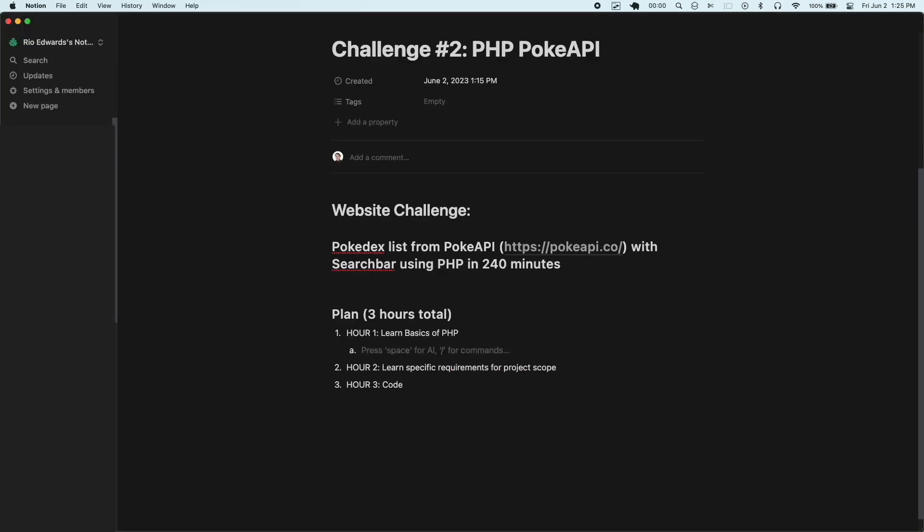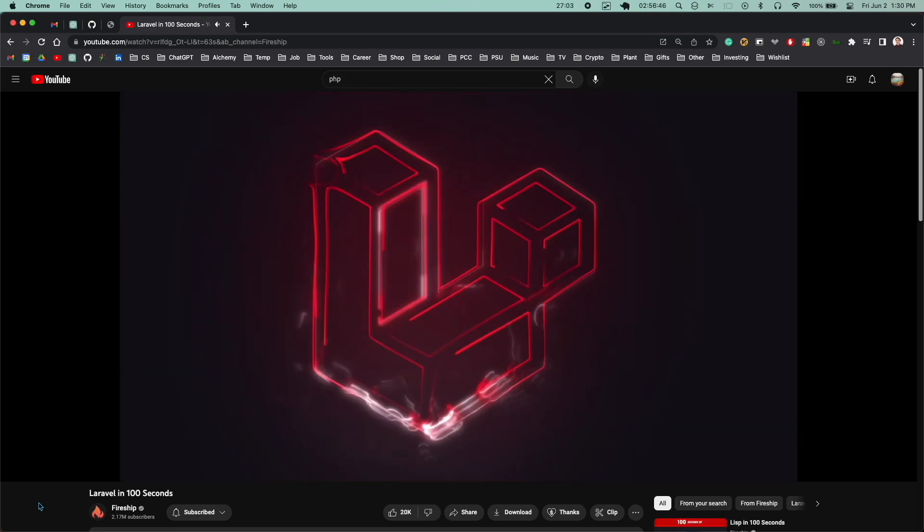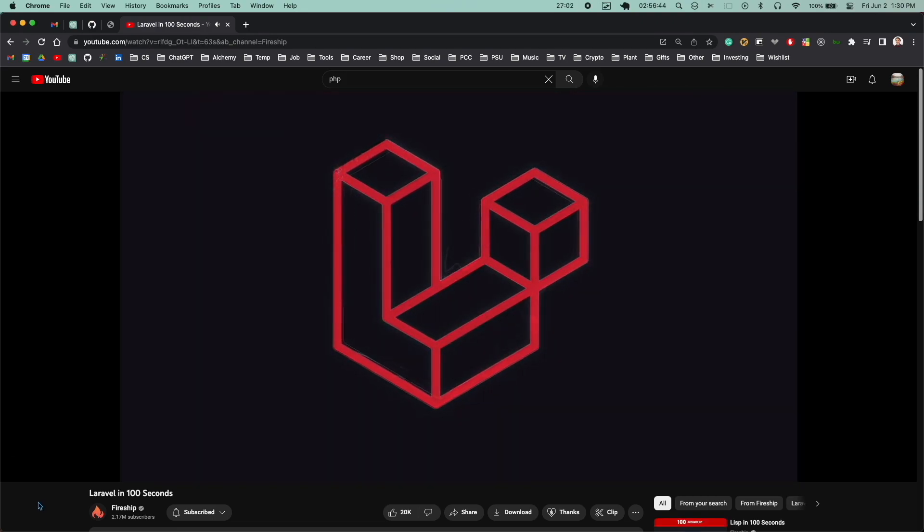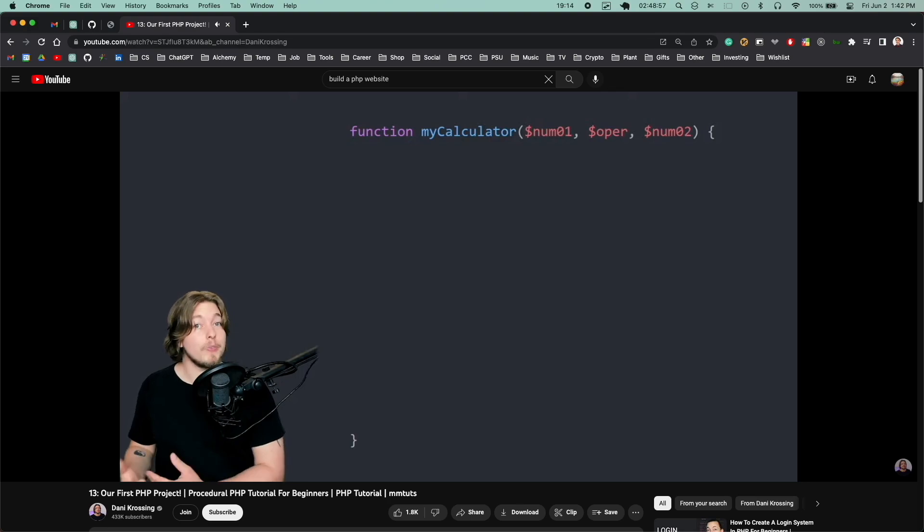I decided I would spend the first half hour getting a basic overview of the language by watching YouTube videos and checking out docs and stuff.